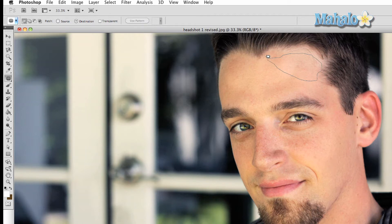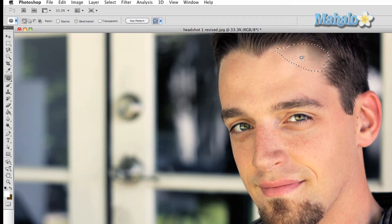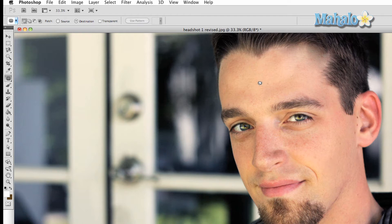Once you have made your selection, simply click and drag and watch the magic. Now, initially it doesn't look that good, but once you press the Enter key, Photoshop will fill in the gaps and make the image look as natural as possible.